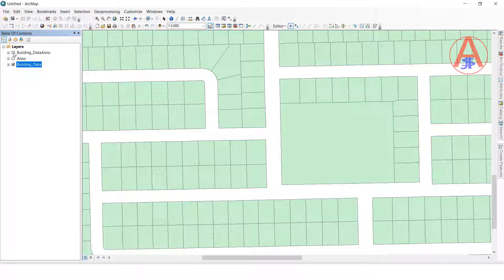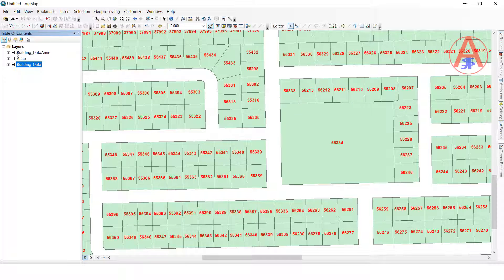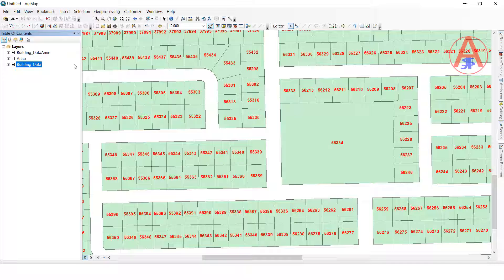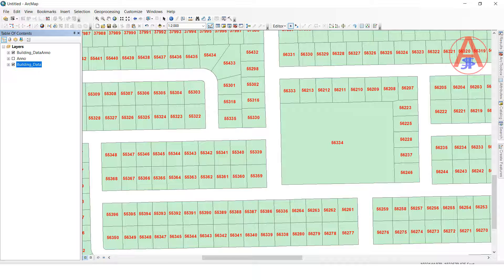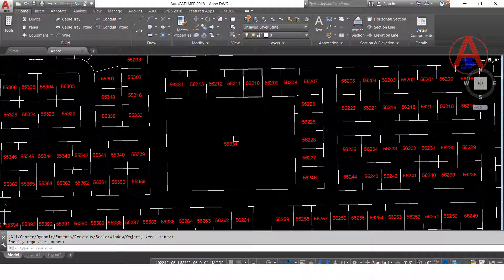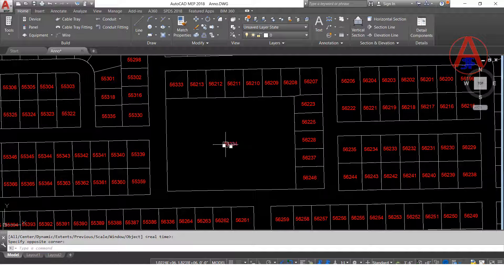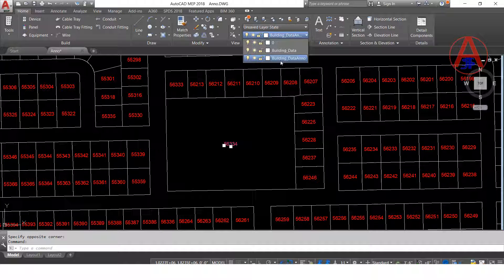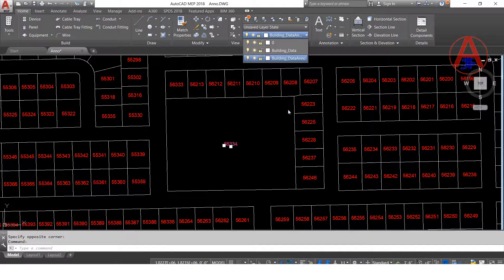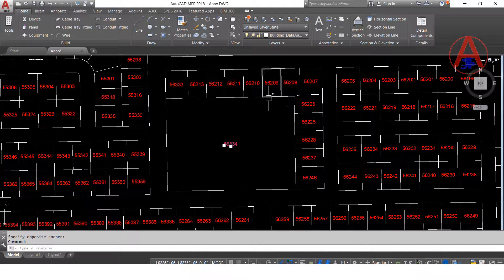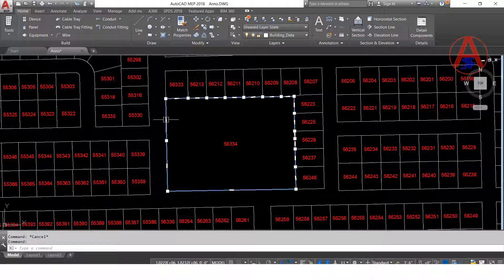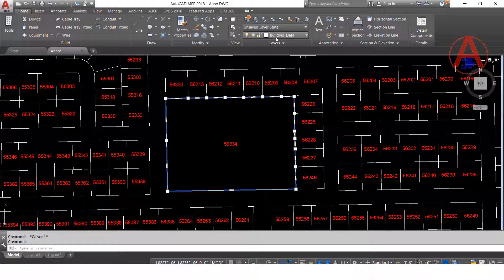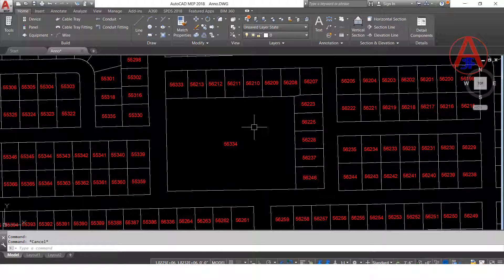Annotation name is building data. So when you check here also, when you selected this text annotation, it will show layer name is building data. Even if you check, if you selected parcel, it will show building data.